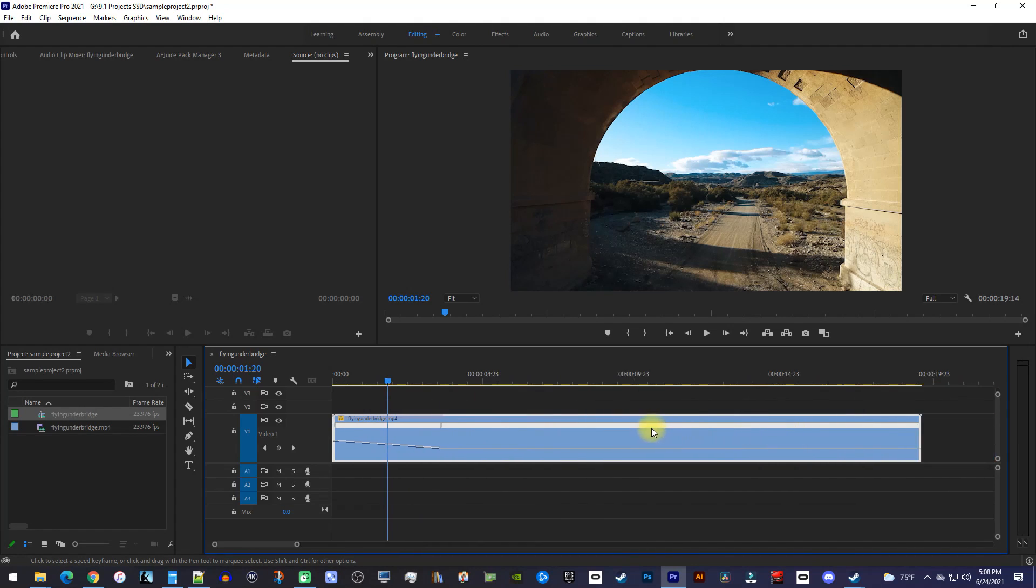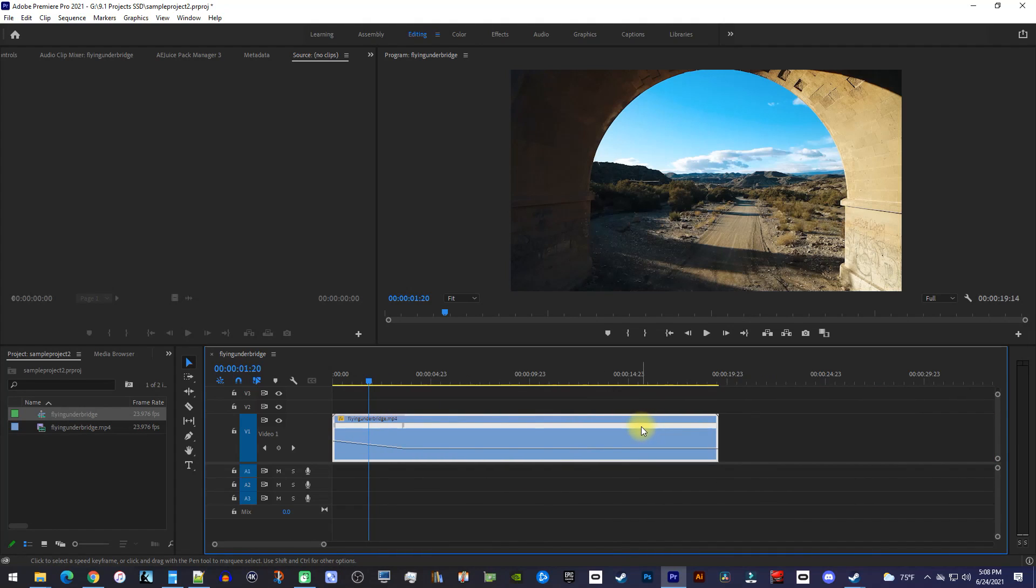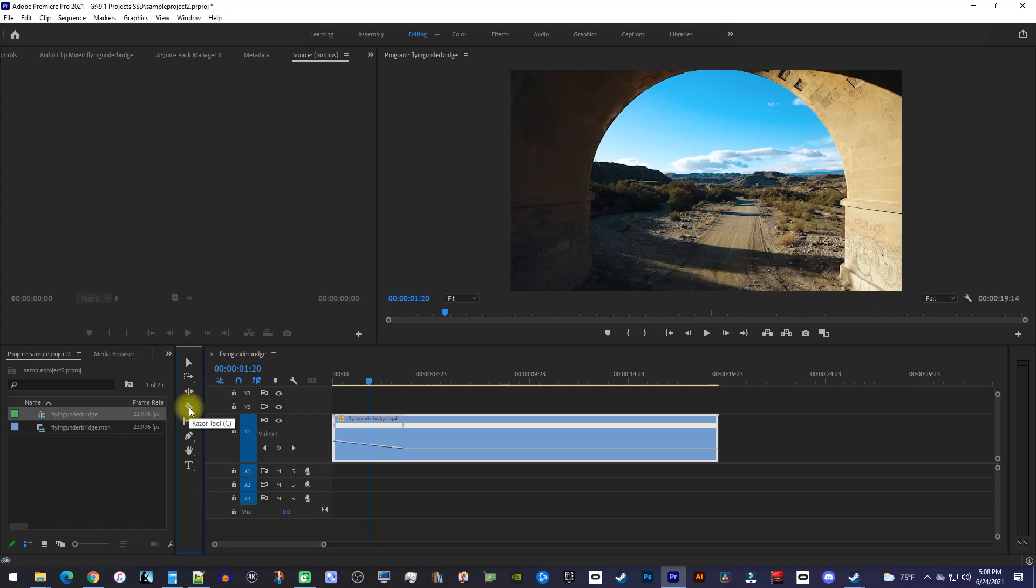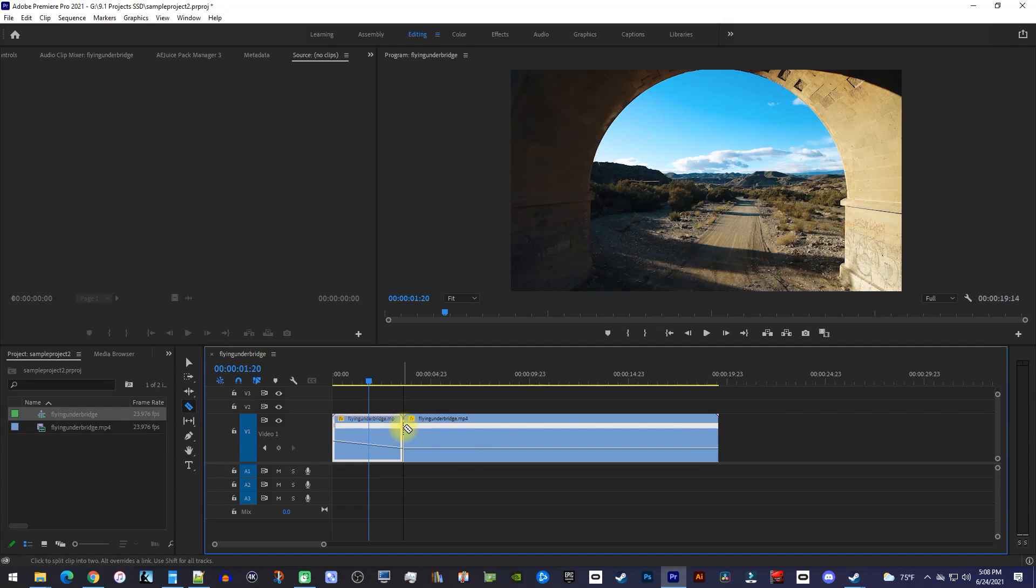Okay, we don't need any of this footage after the second half of our marker, so make a cut at its position and delete the clip after.